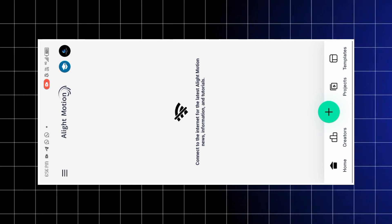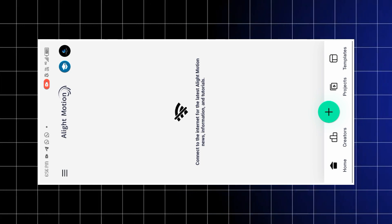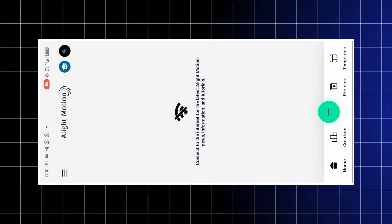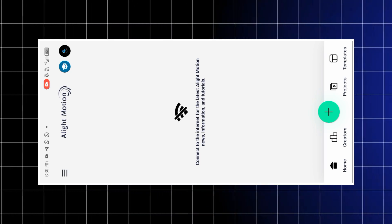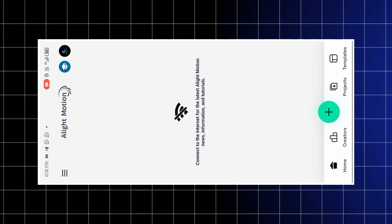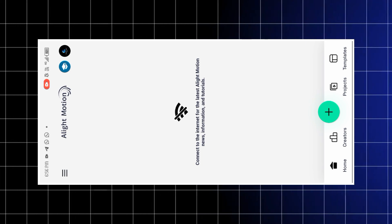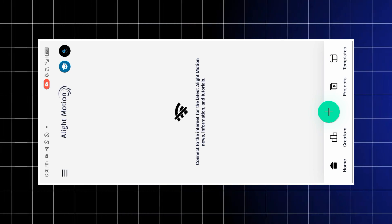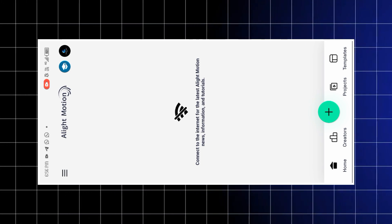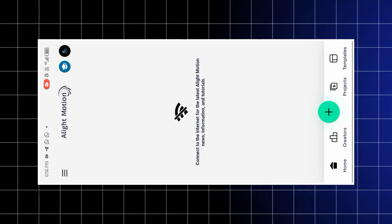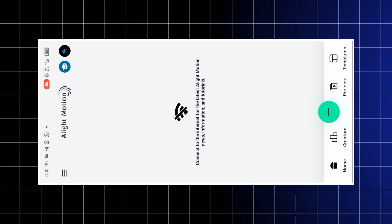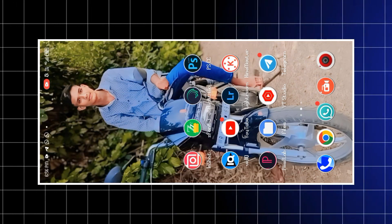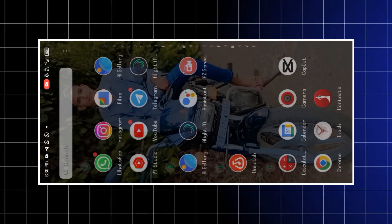All right guys, video edit करने के लिए यहाँ पर Light Motion app को open कर लेना है। अगर आपके पास Light Motion नहीं है तो मेरे Telegram channel से join करके वहाँ से download कर देना — वहाँ पर latest version मैंने डाल रखा है। उसके बाद आपको सबसे पहले XML import करना है, मैं बता देता हूँ।